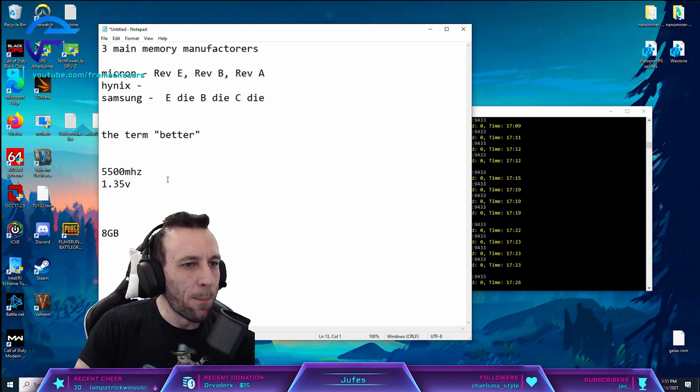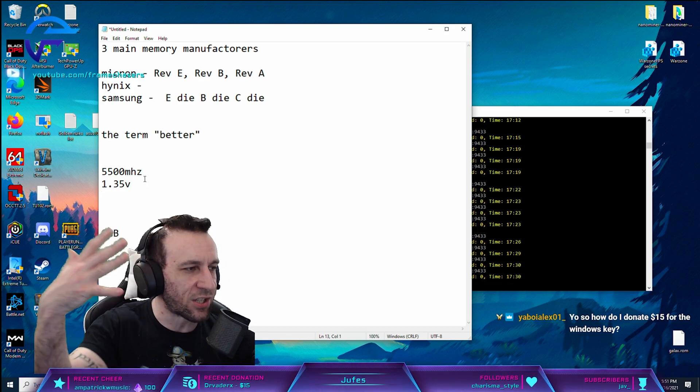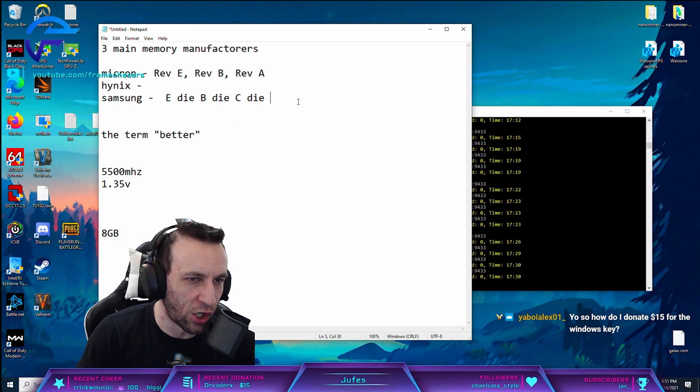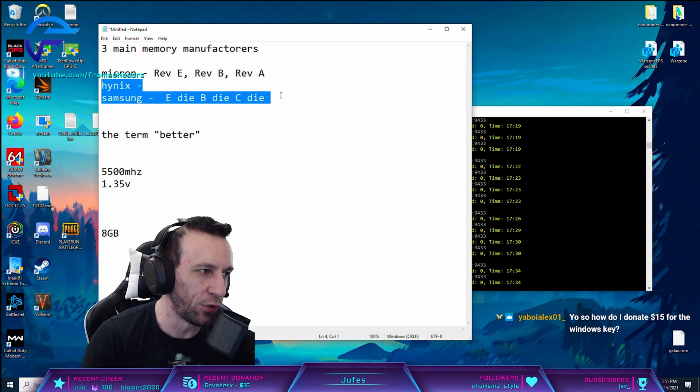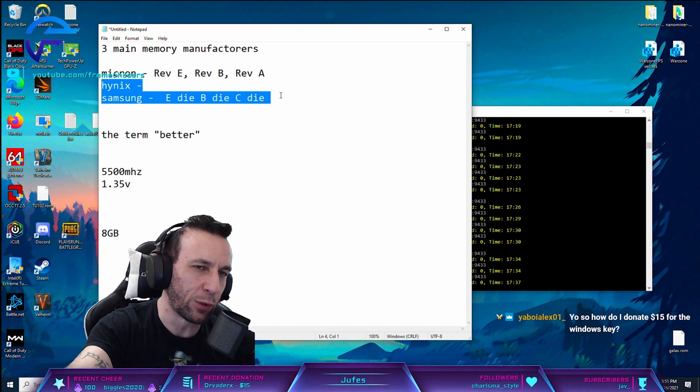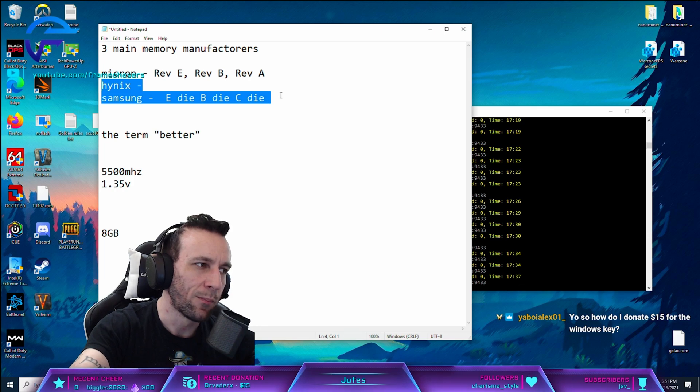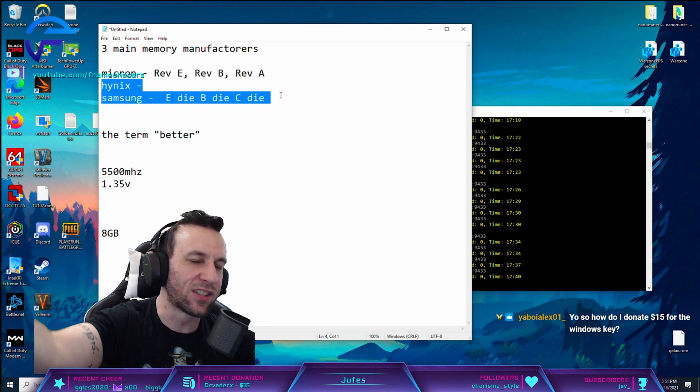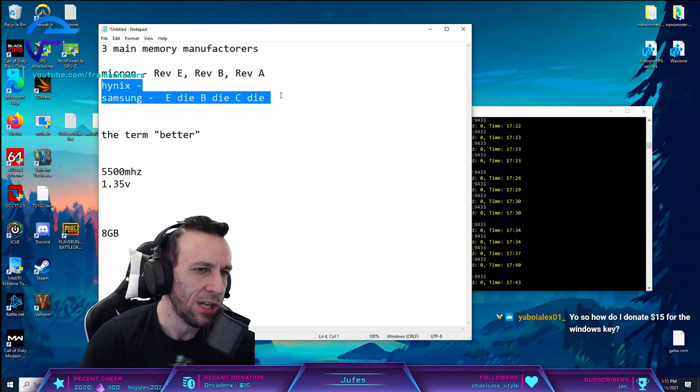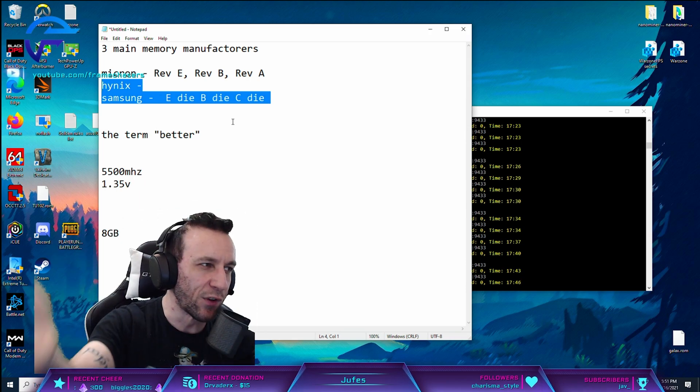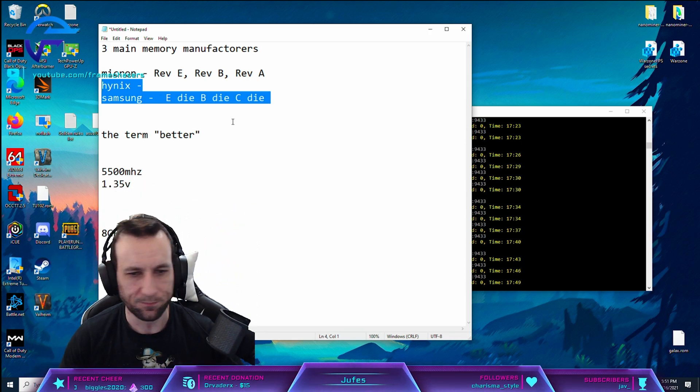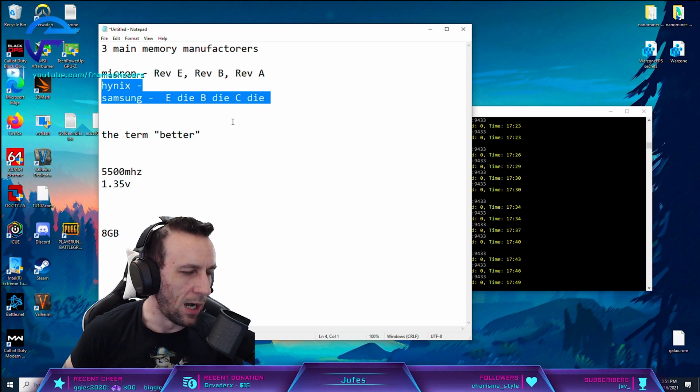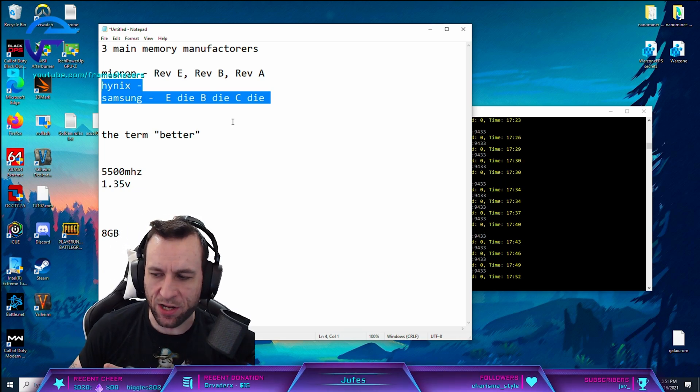So memory and server, like, server manufacturers are gonna go for the revision that has the lowest voltage with the highest frequency and performance. Right? To save power and to reduce load on the memory controller. So like B-Die is for gamers. Everything else is for servers, pretty much, right? That's pretty much it in a nutshell.